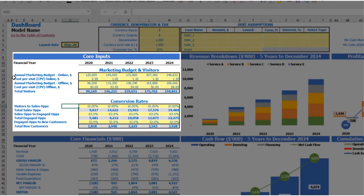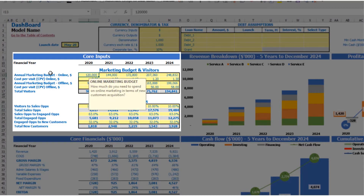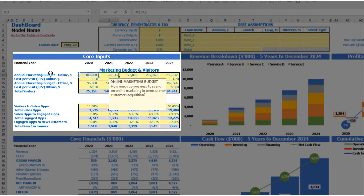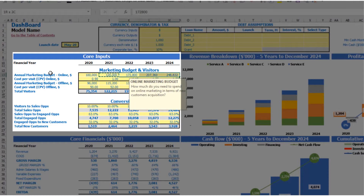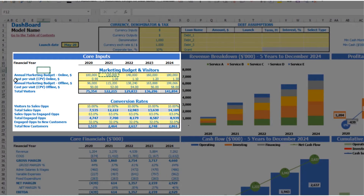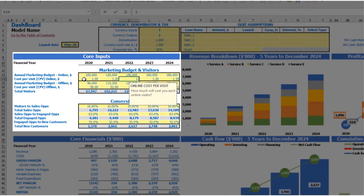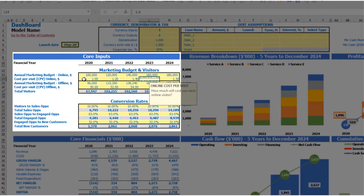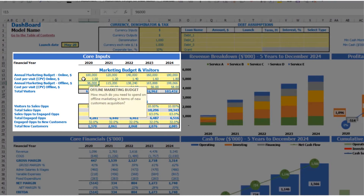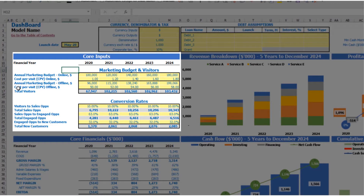For online marketing you can put an annual marketing budget — for example, $100,000 — and each subsequent year it will increase by an additional $20,000. The next step is to set up the cost per visit: it can be $1.00, $1.20, $1.40, $1.60, and $1.80 by year. The same idea applies for offline marketing, and as a result you can see the total visitors you have by year.